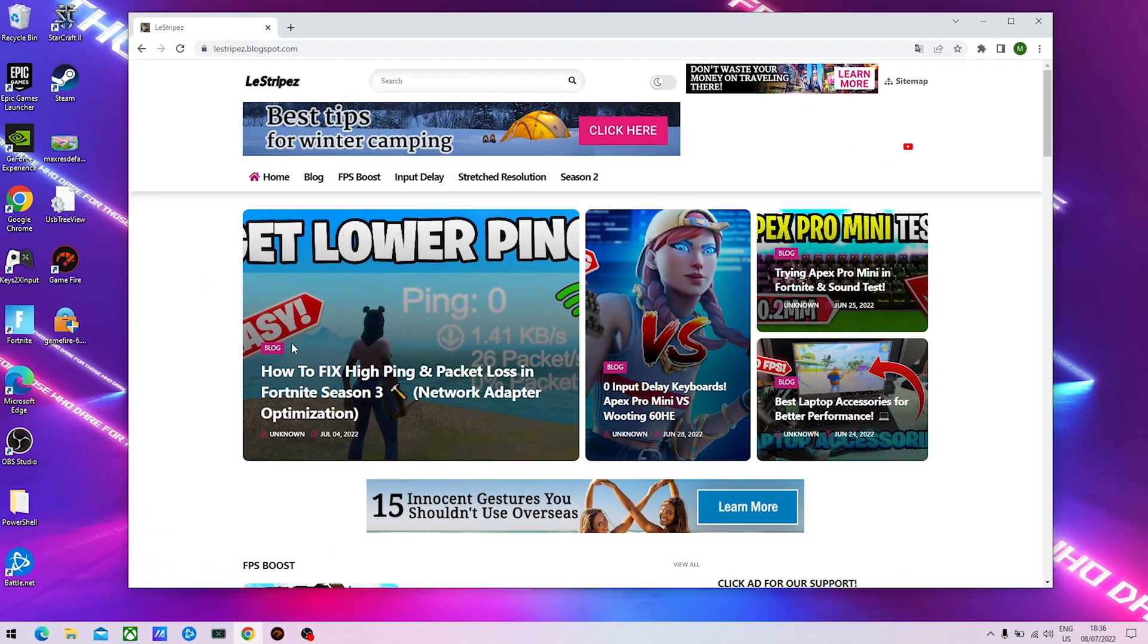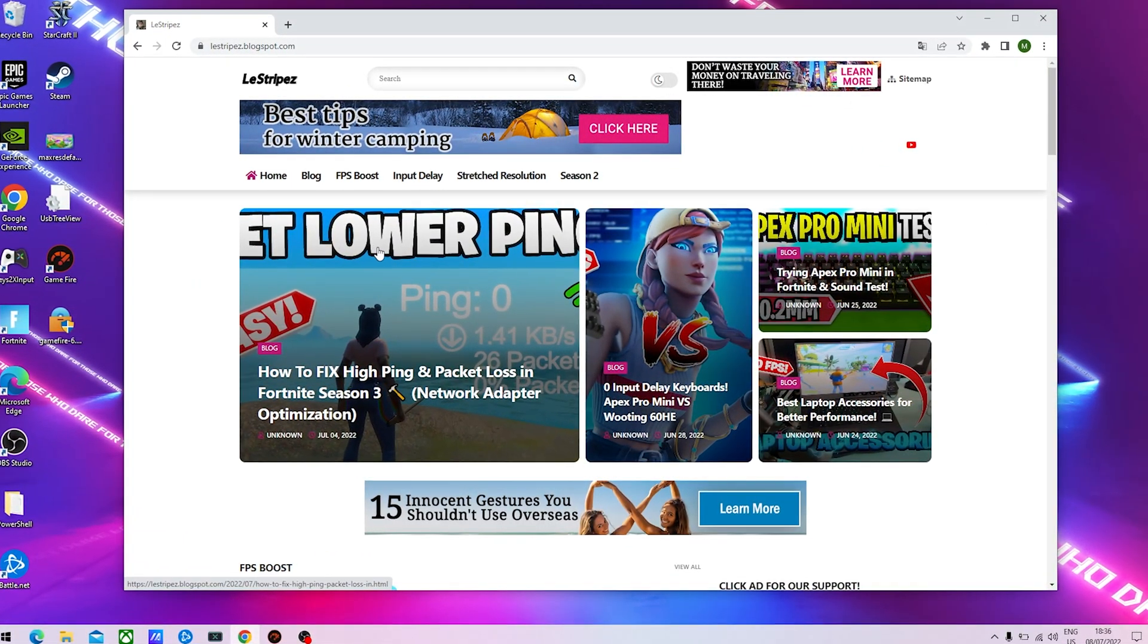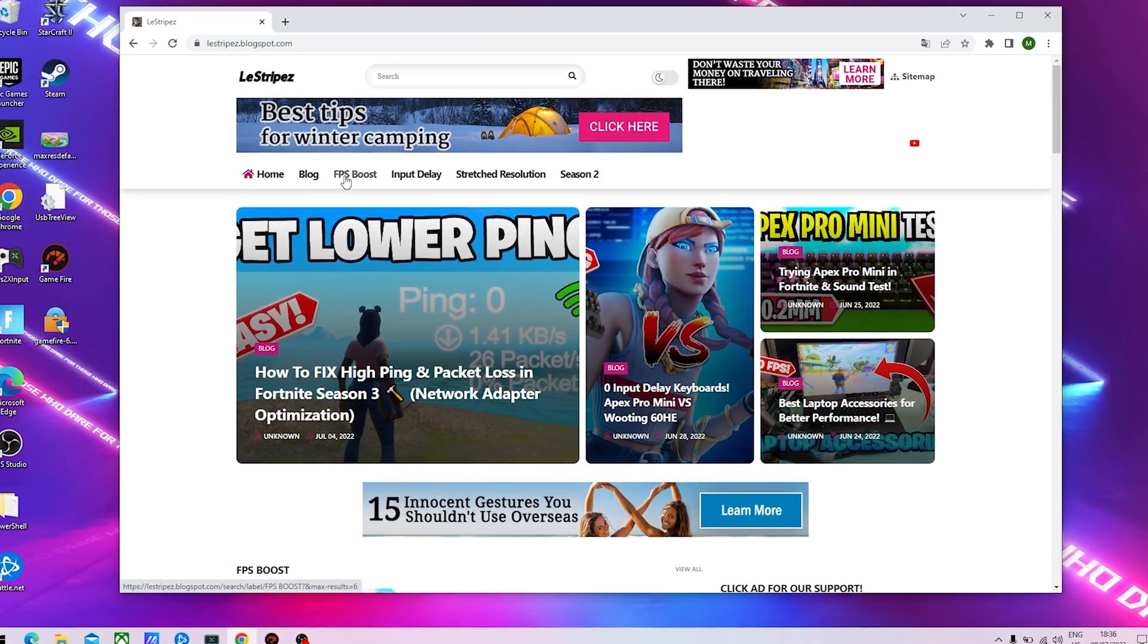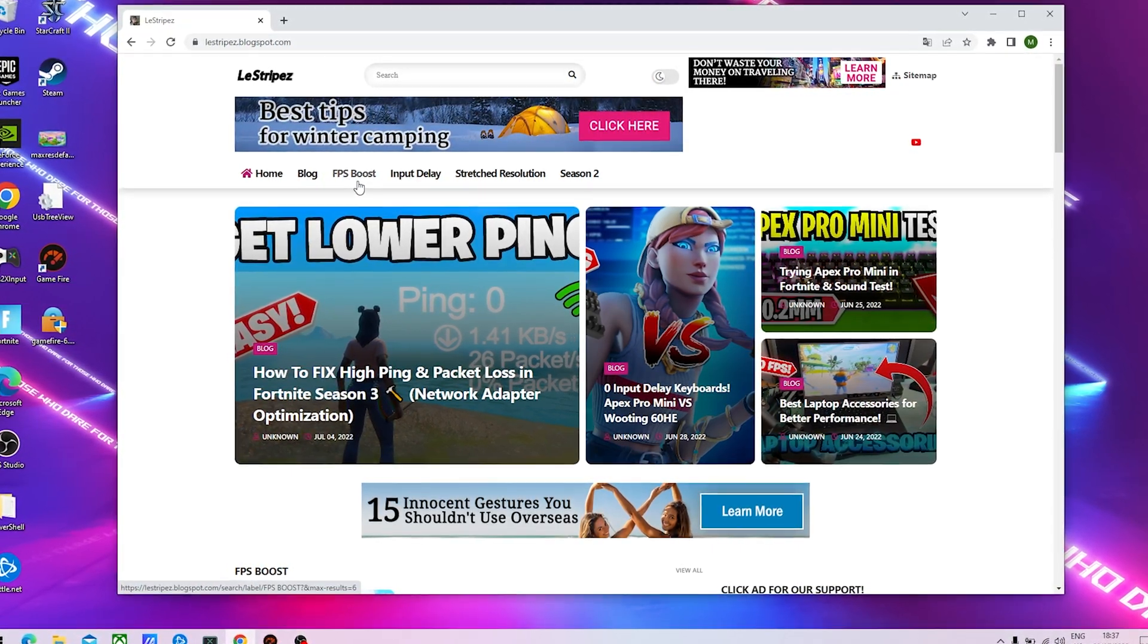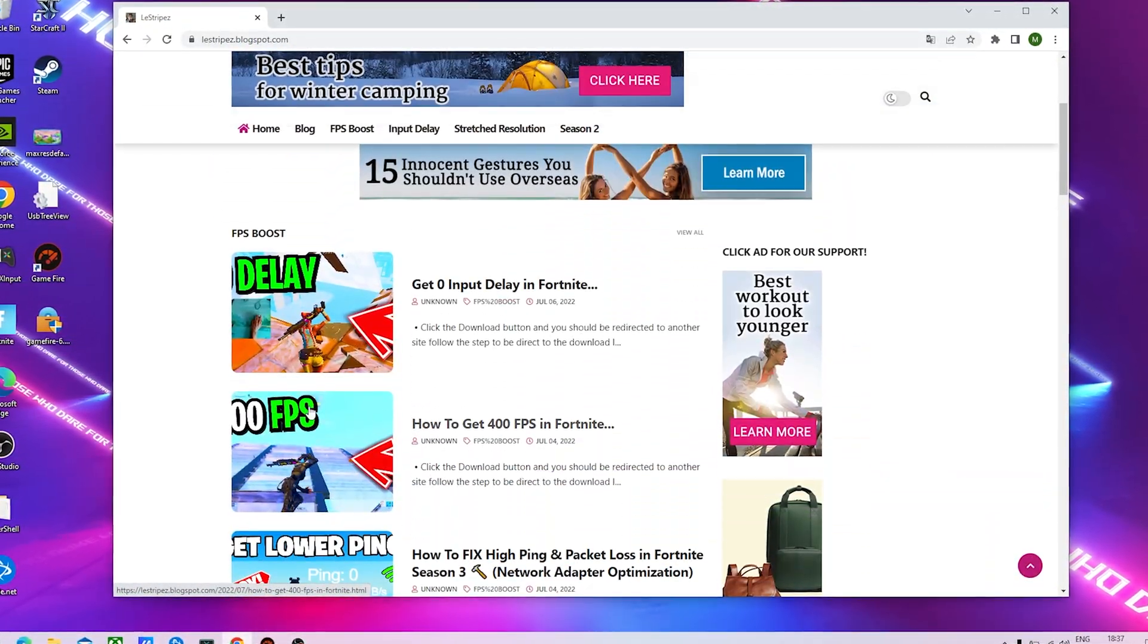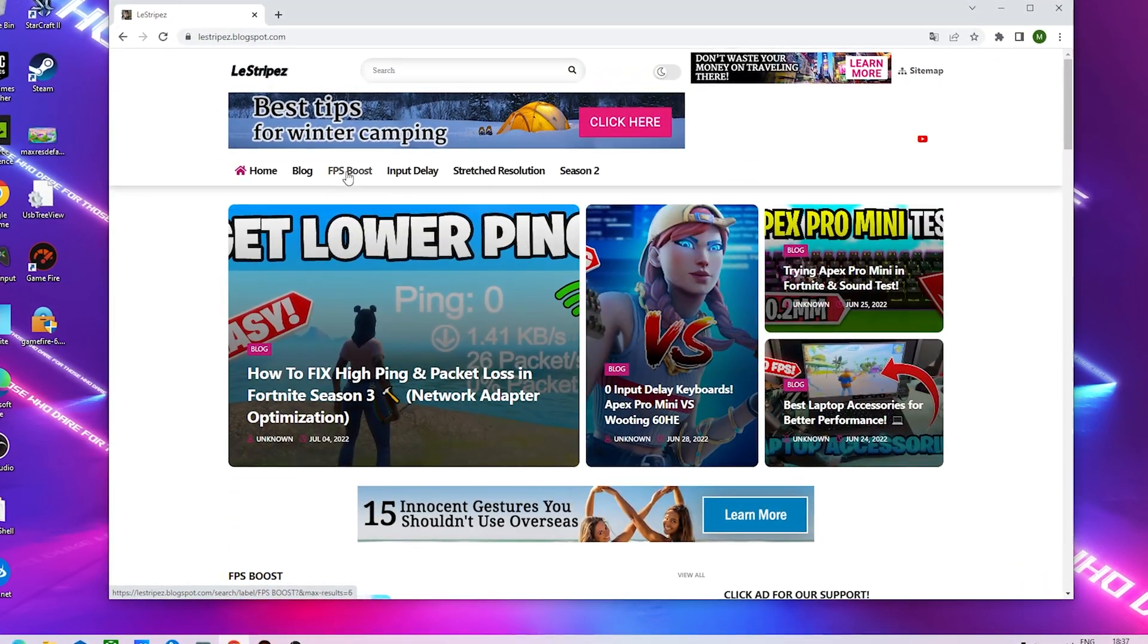What I want to do now is click on the first link in the description where you can find my website. Here on the top it says FPS boost. I also have other guides which you should check out, but we're going to click on FPS boost.